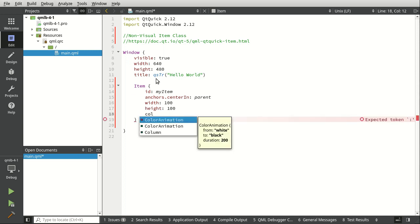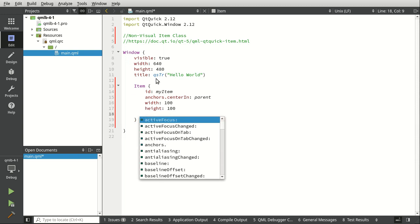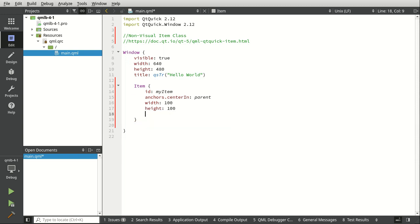And let's actually give it a width and a height. Let's try giving it a color. Oh, no, there's no color. There's color animations and columns, but we can't really do that. All right, so let's save and run, see what this looks like.